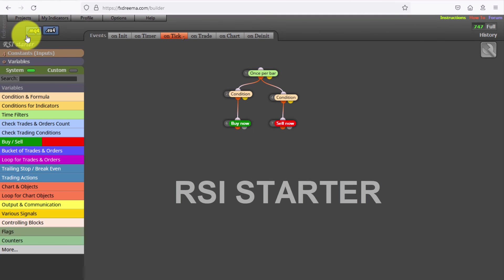You can find the link to this EA in the description. It has been built with less than 10 connections between blocks. This means that if you want to study and customize all block settings in detail, you just need to import it into your free FxDreema account.